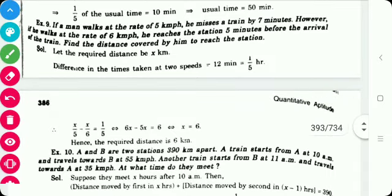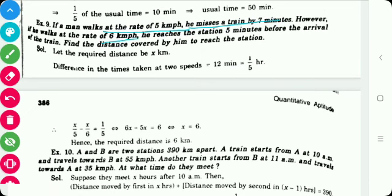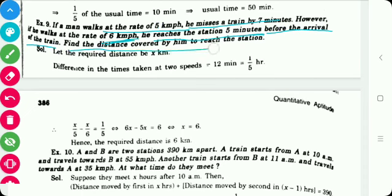The next problem is: if a man walks at the rate of 5 km per hour, he misses a train by 7 minutes. However, if he walks at the rate of 6 km per hour, he reaches the station 5 minutes before the arrival of the train. Find the distance covered by him to reach the station. The difference between the two times is 7 + 5 = 12 minutes, which equals 1/5 of an hour.